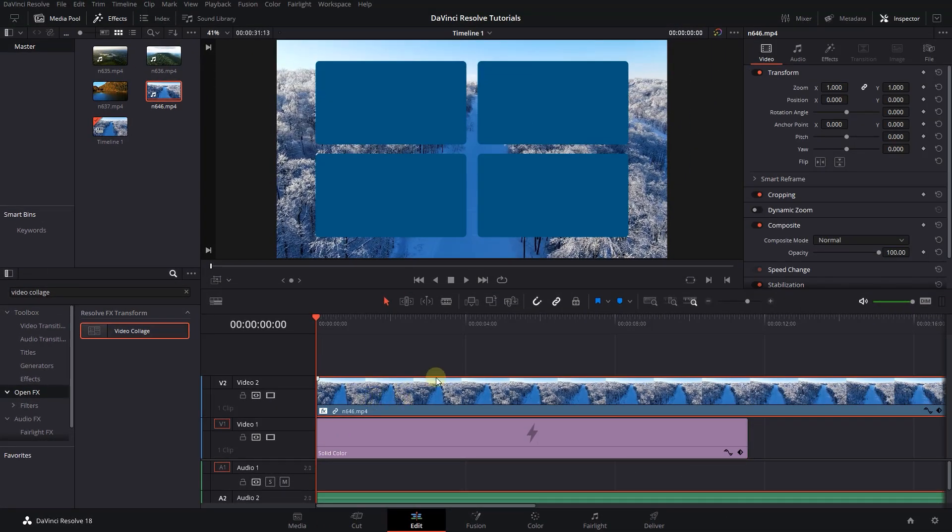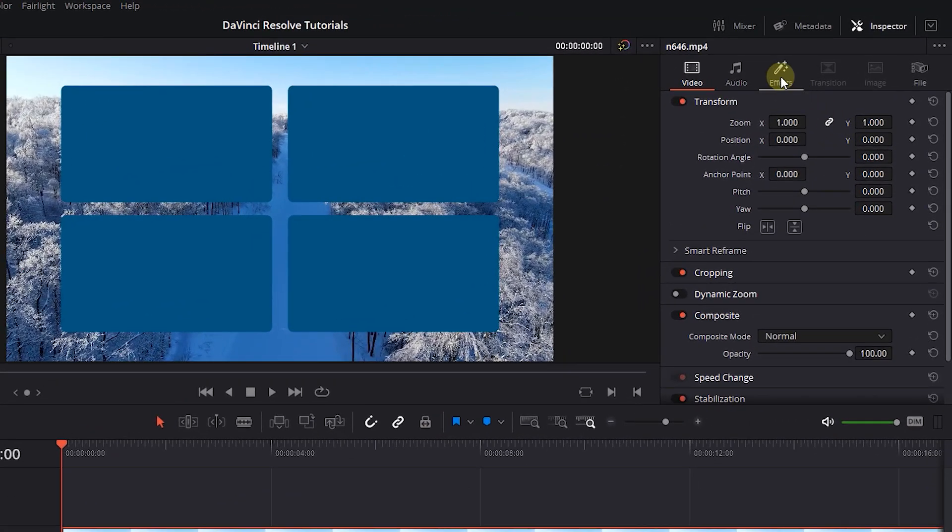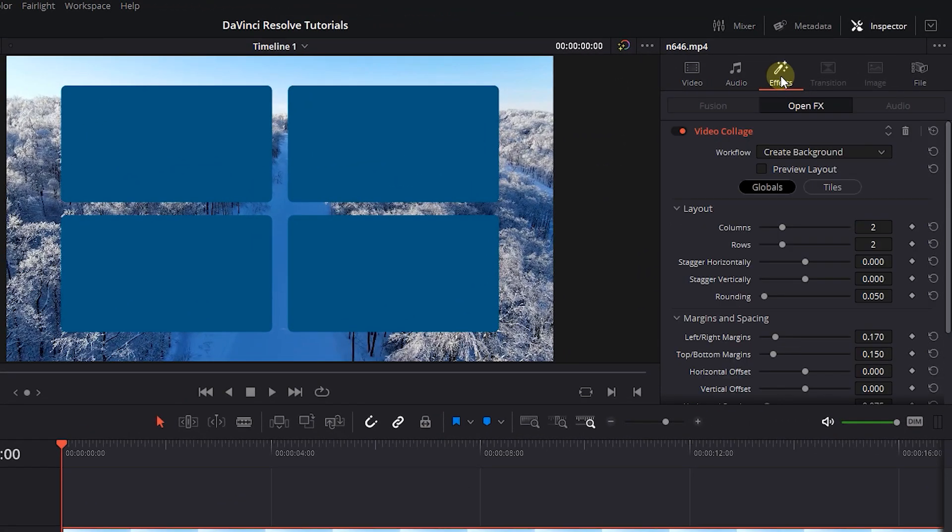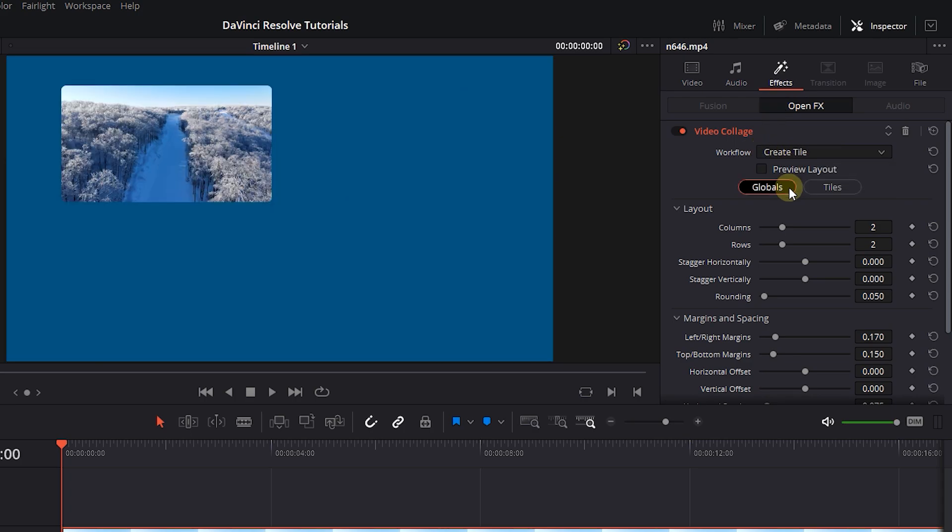With the video selected, open up Inspector panel and click on Effects tab. Change workflow to create tile. This will add the first video to the first tile.